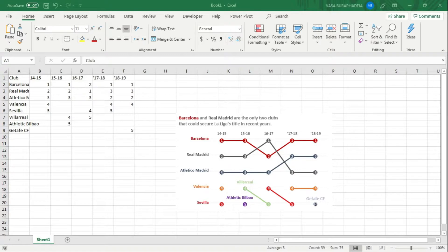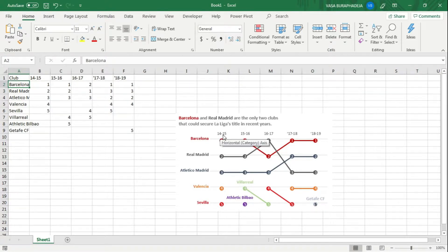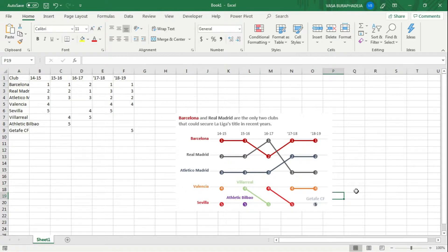In this video we are going to work on a bump chart. A bump chart is really good for showing data as a ranking across time. Here's a perfect example: we have teams in La Liga and we want to show who has been in the top five over the past five years. We have five teams, but some other teams are showing up inside the chart because these are teams that didn't show up from the start, which is 2014-15, and then they show up in the next year or maybe just only one time on the last year.